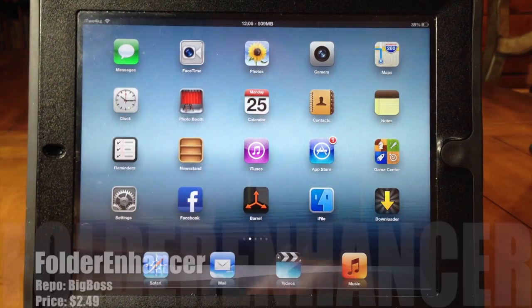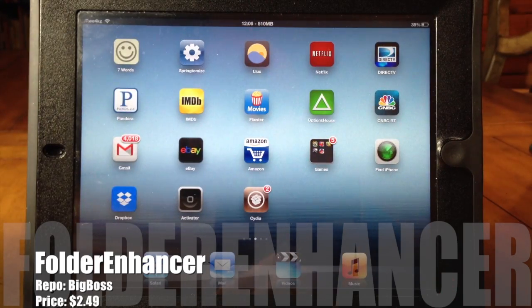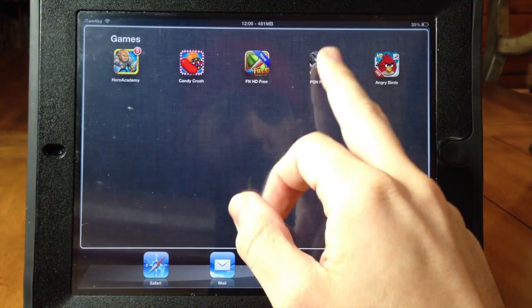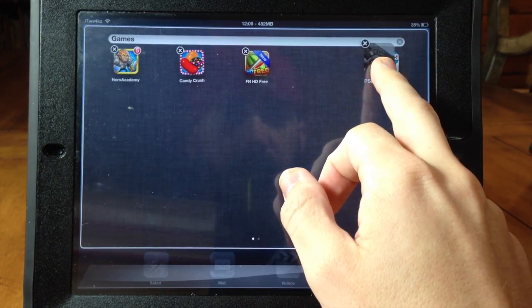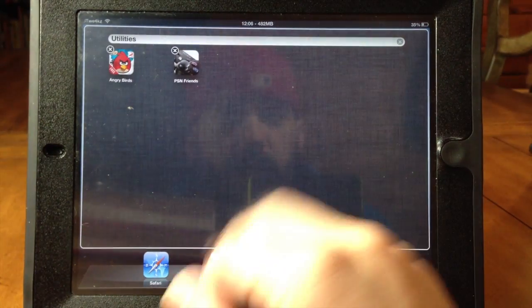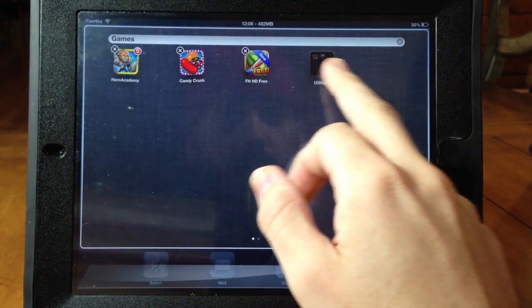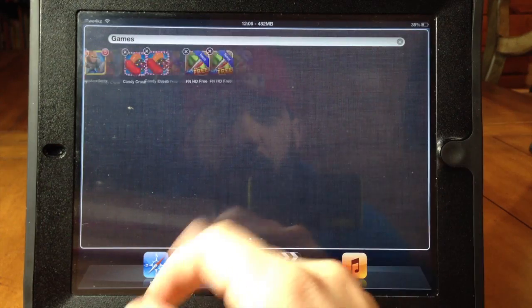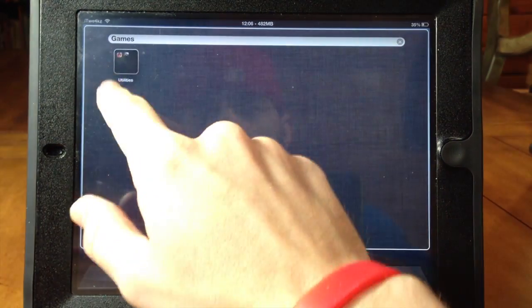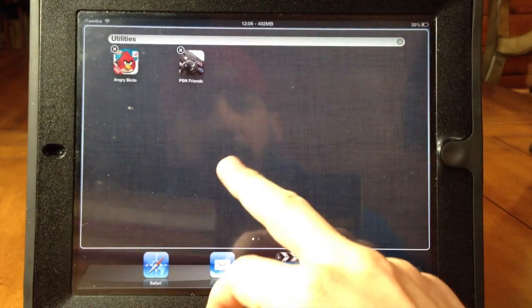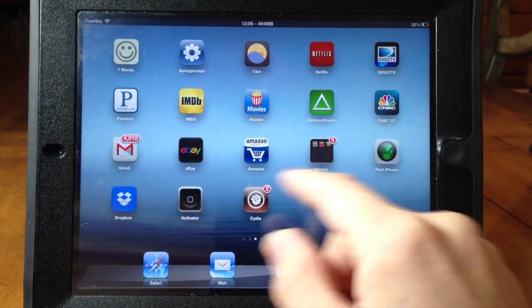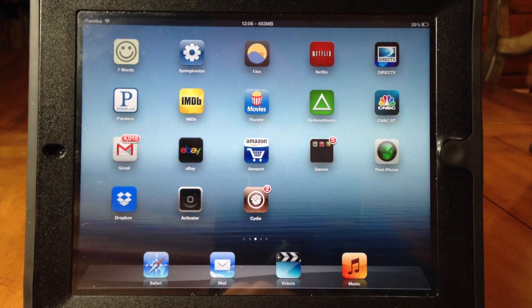If you use folders a lot on your iPad then Folder Enhancer is for you. I've got 5 icons in here but you usually can't make a folder inside a folder — well with Folder Enhancer you can. You can make folders inside of folders inside of folders, make pages in your folders, and put as many apps or icons in a folder as you want. This is what iOS should be — there shouldn't be a limitation on the number of apps or folders inside your folder.